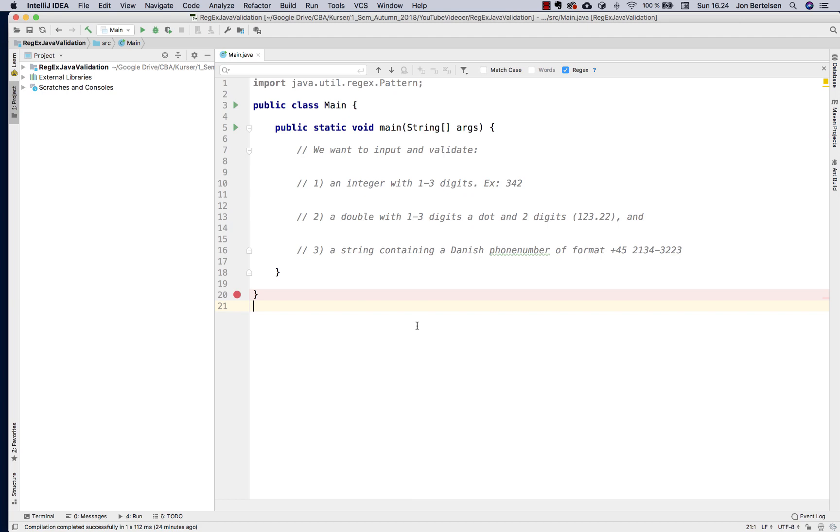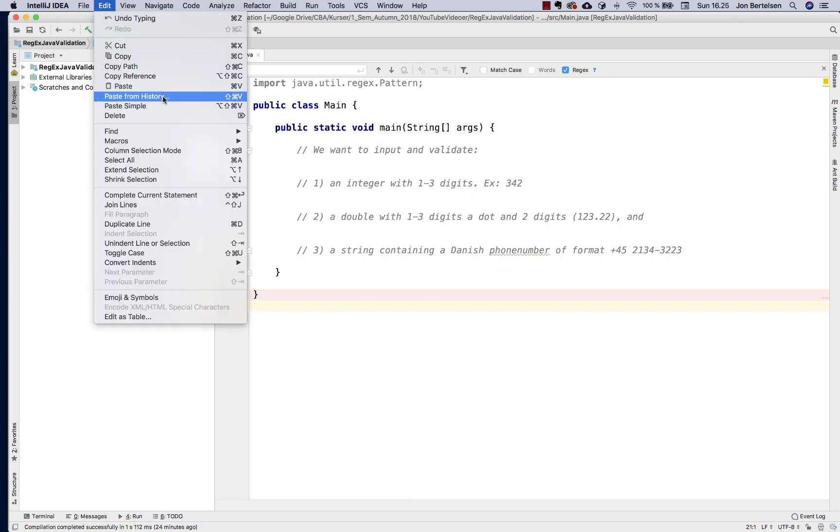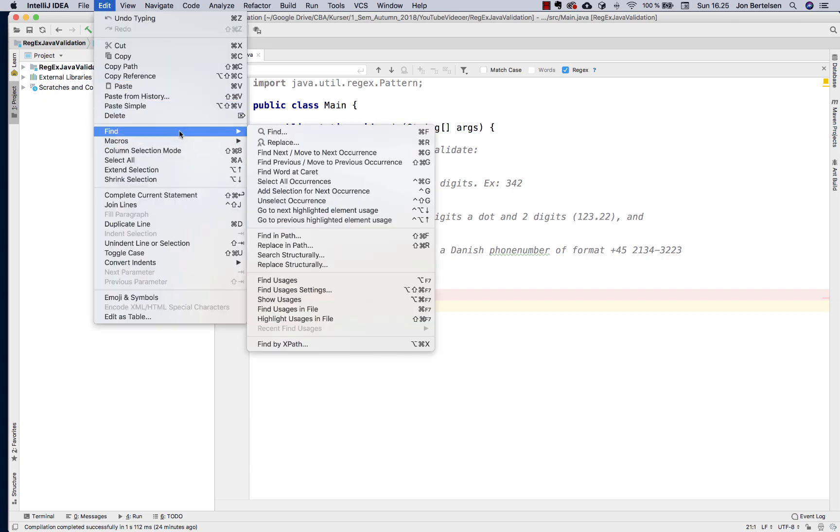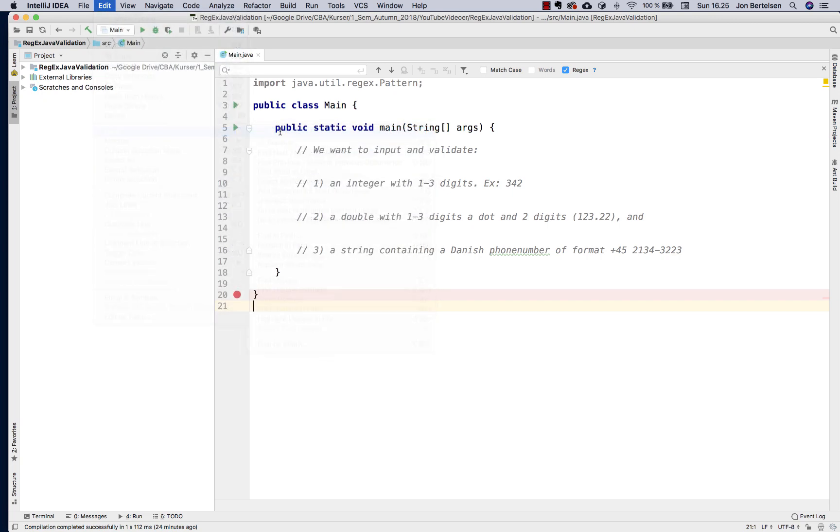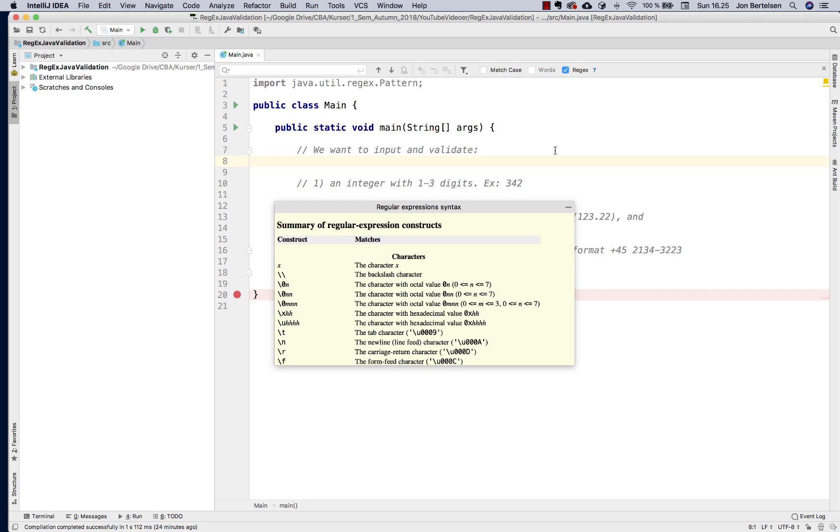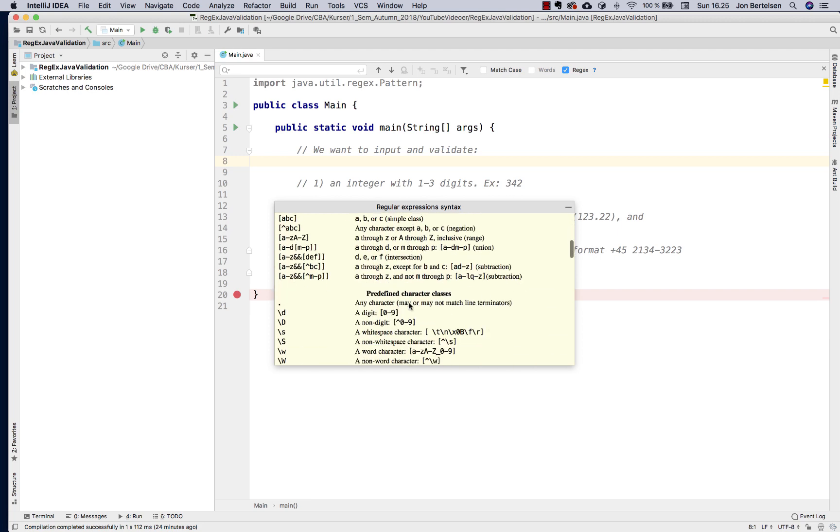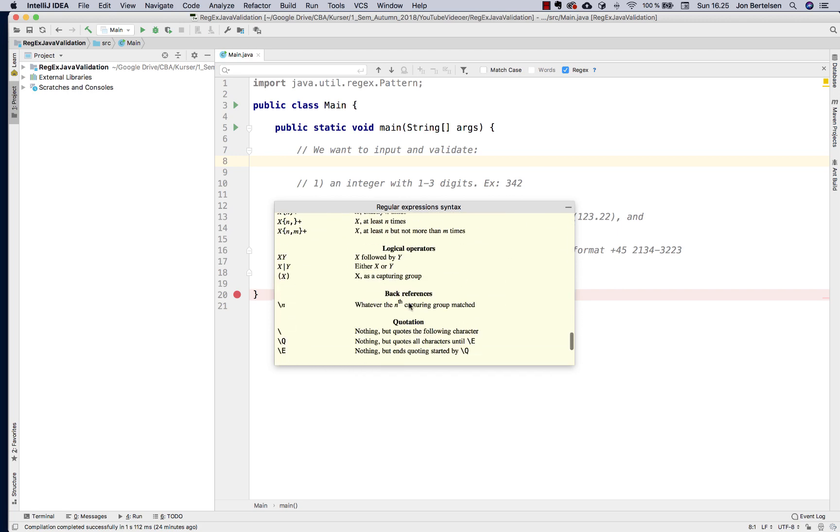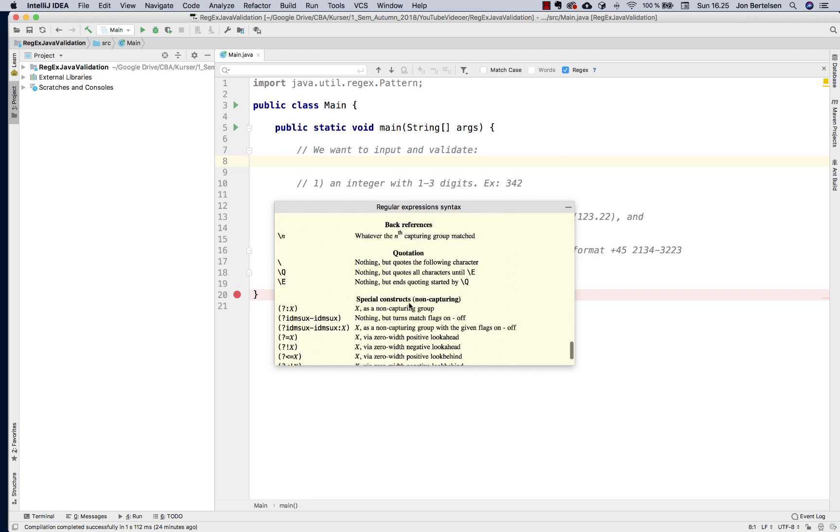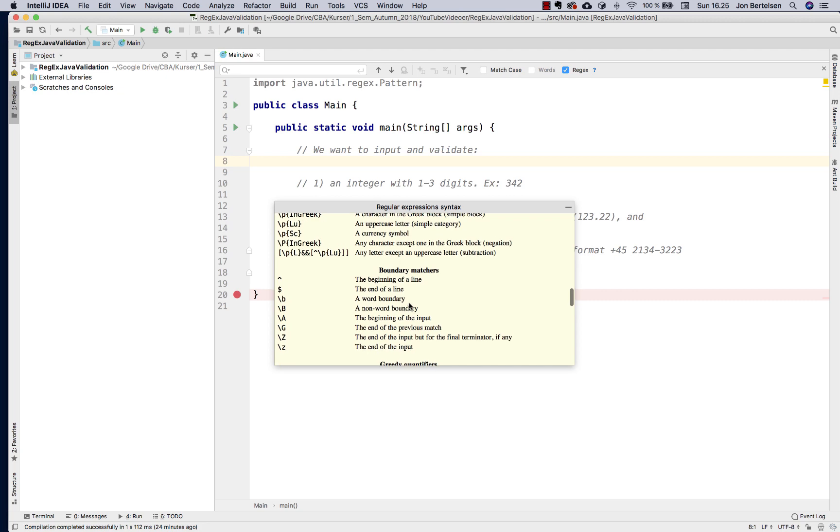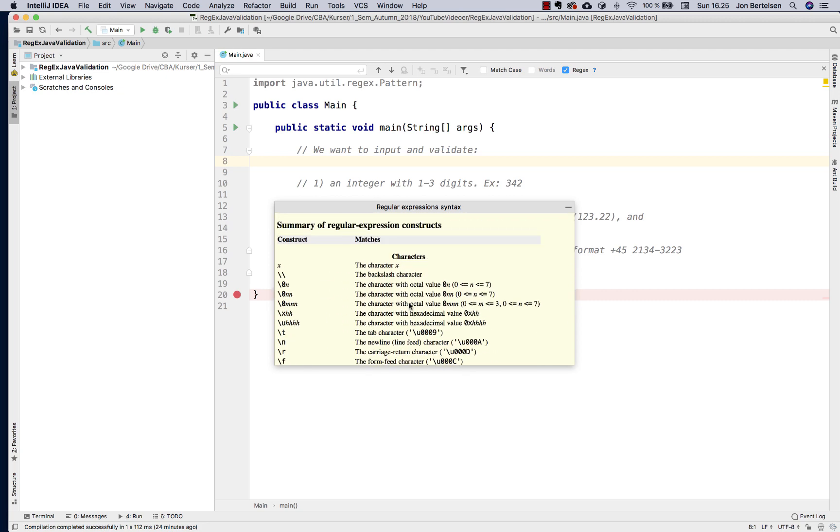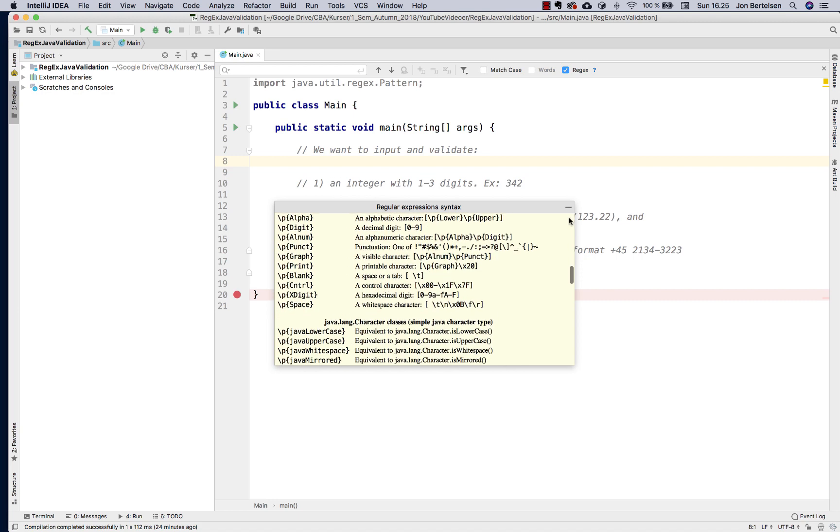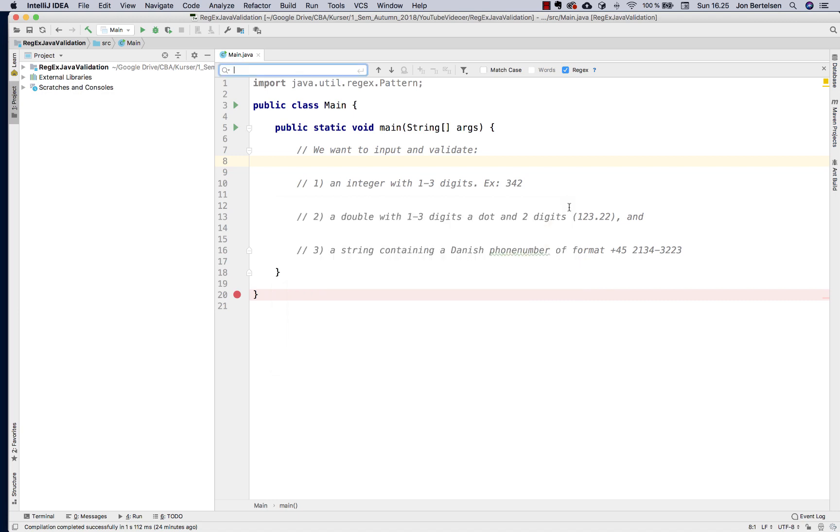One thing that can help a lot is in IntelliJ, if you pick find here you can actually tick this check mark called regex. If you click the question mark you can see the syntax for how to create regular expressions. There are a lot of things there that you don't really need to know, but I'll use the most commonly used patterns for this particular assignment.